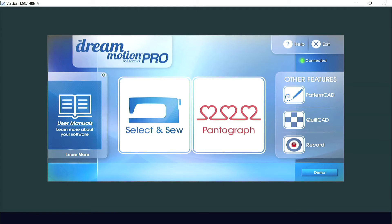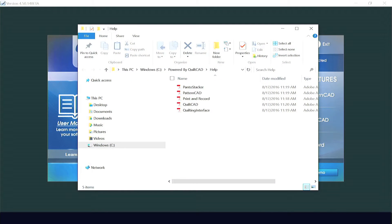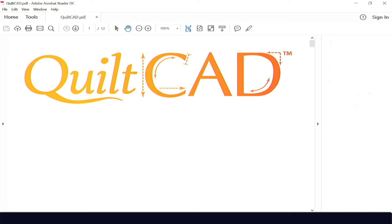The DreamMotion and DreamMotion Pro software have so many creative features for you to learn. You're encouraged to start by clicking on User Manuals on the main menu. The included PDF manuals will pop up. Select the topic you're looking for and dive right in. Because they're PDFs, you can easily print them and add your own notes as you learn.